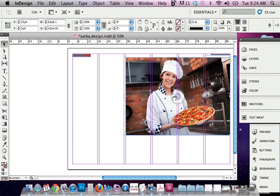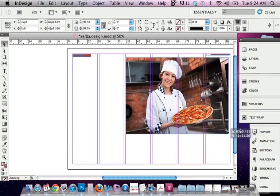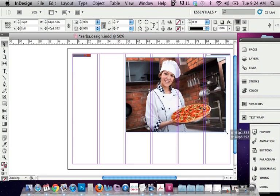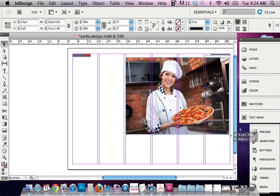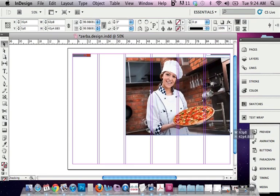And if you hold down Shift Command, you can actually adjust accordingly, proportionally. That's Shift Command or Shift Alt on a PC. And I'm just dragging the corner, so that's one way.